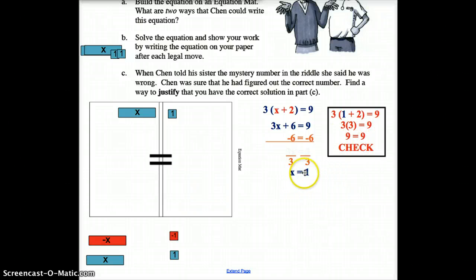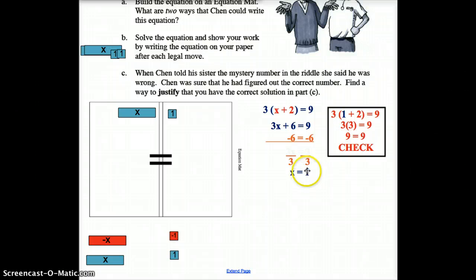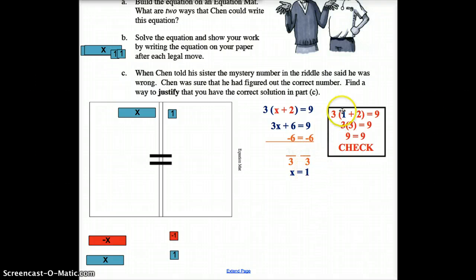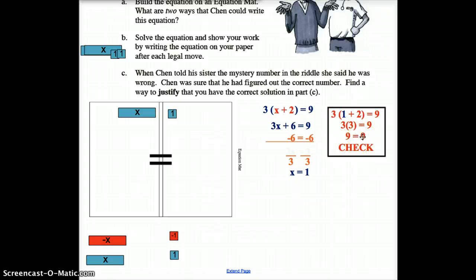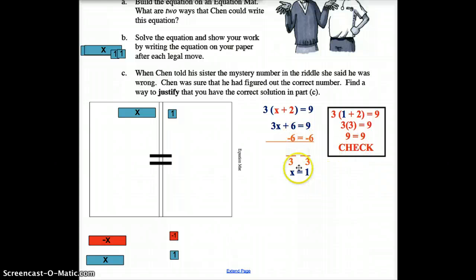We get 9 equals 9 — both sides are in balance, so our answer is correct. For example, if you had gotten X equals 0 by mistake, you'd plug in 0: 0 plus 2 is 2, 2 times 3 is 6, and you'd have 6 equals 9 — which is not true, so you'd know 0 is wrong.